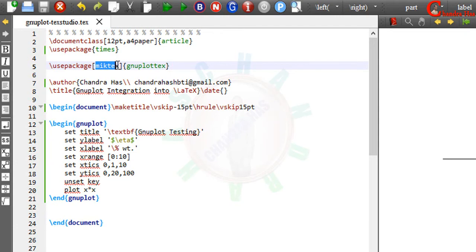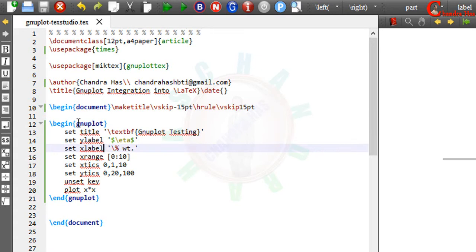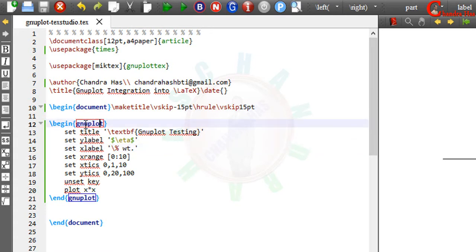If you are using TeX Live then you don't need to write anything here. Then author, title, and title page. Gnuplot codes are written inside the gnuplot environment — begin gnuplot and end gnuplot — inside this we write gnuplot codes.